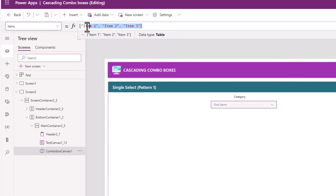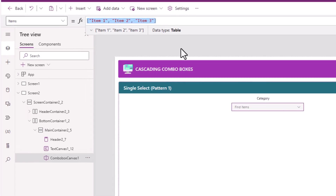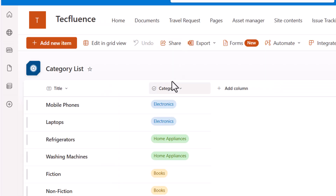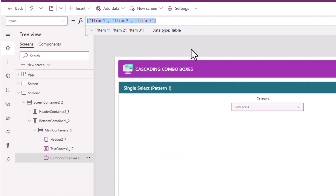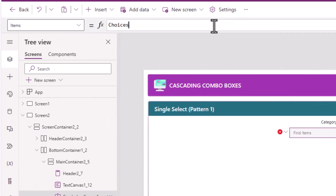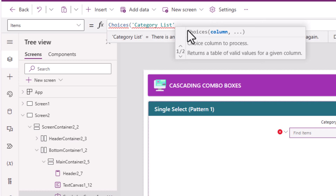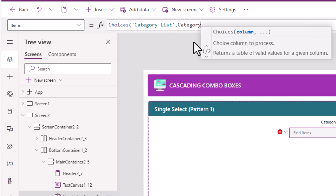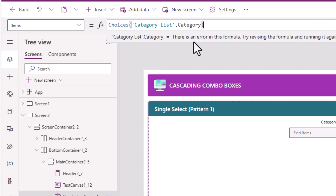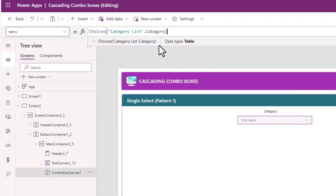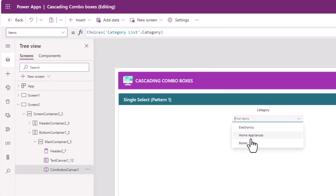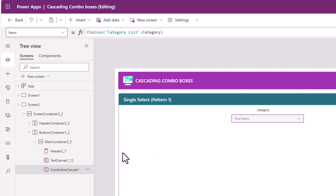For the items property of this combo box control, I need to list the categories. The categories are listed in a column of type choice. To get those values, I'll use the function choices of my data source, which is category list dot the name of my column, which is called category. This will list all my categories. I'll rename this combo box.